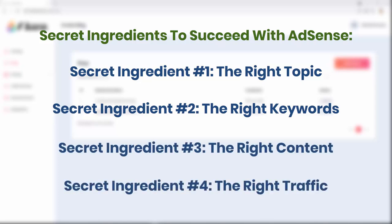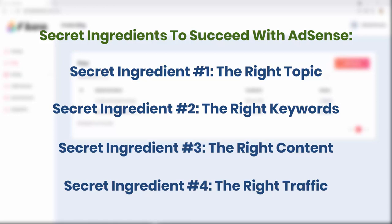Secret ingredient number four: the right traffic. Yes guys, that is all you need to succeed with Google AdSense. And many of you might be asking yourself all kinds of questions, and also some of you which already know about Google AdSense might have so many objections on each one of those secret ingredients. But please guys, keep watching this video.